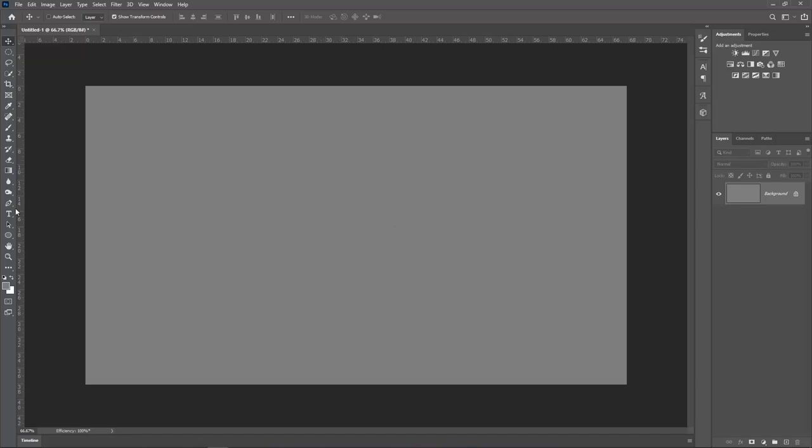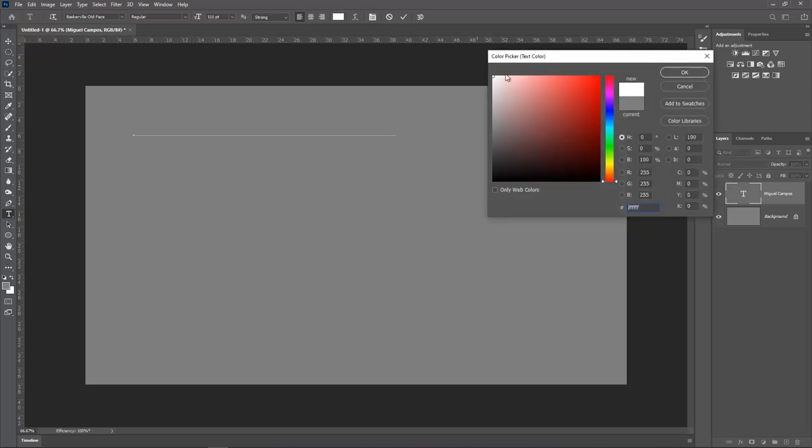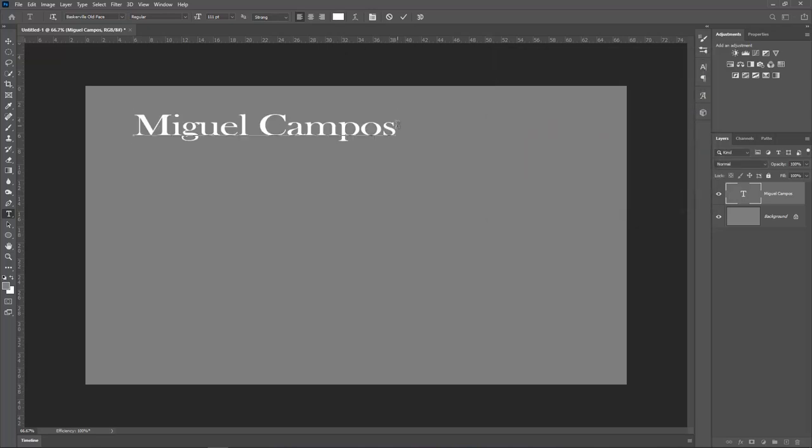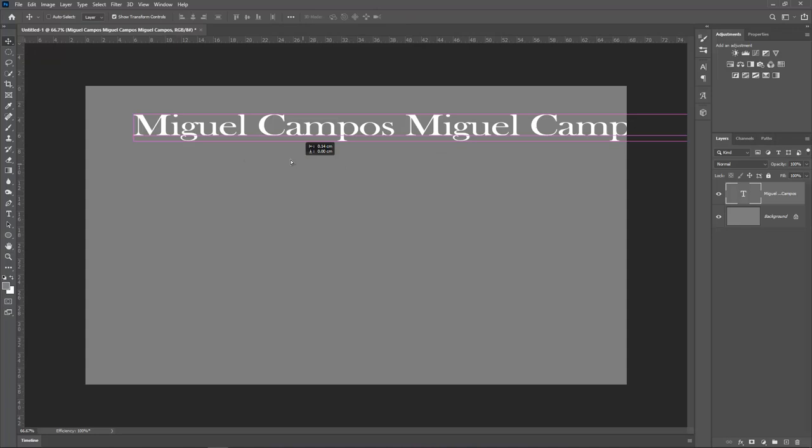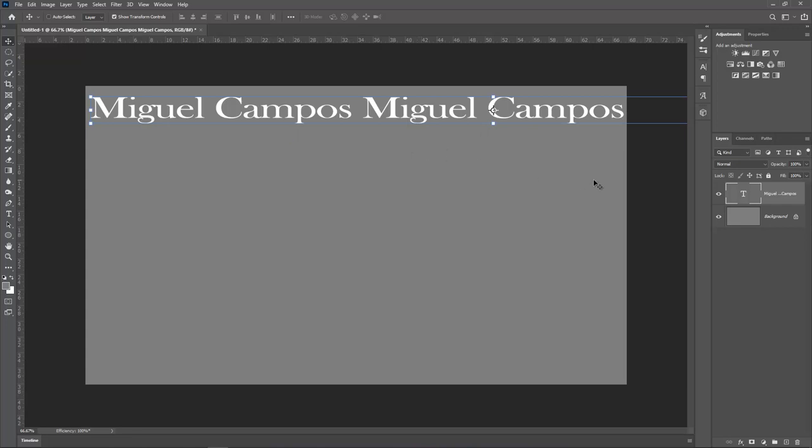So the first thing obviously I need to do is write the text. So Miguel Campos. But let's change the color so I can see what I'm doing. So Miguel Campos, there you go. And I'm going to write down again, Miguel Campos. And I'm going to write it down again. Yeah, so I repeated Miguel Campos three times. I'm just going to align this and actually align pretty good. Okay then, cool.